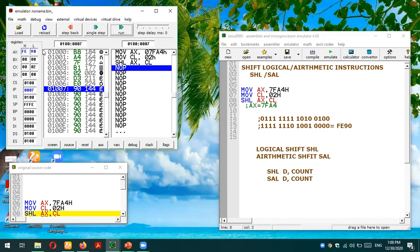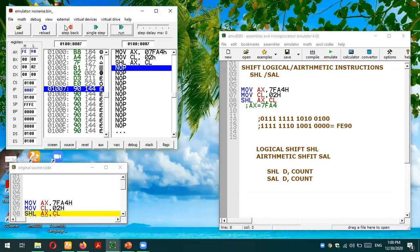I hope you have understood this shifting logical left or shifting arithmetic left instructions in 8086 microprocessor. Still if you have any confusion or query you can post your queries in comment section. Thank you so much for listening.